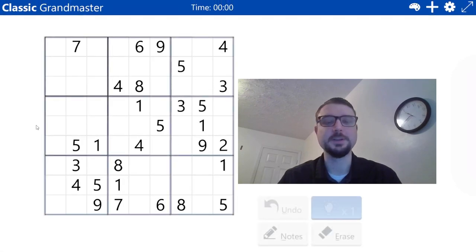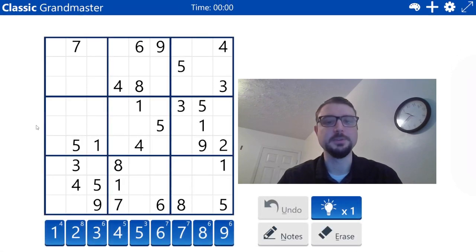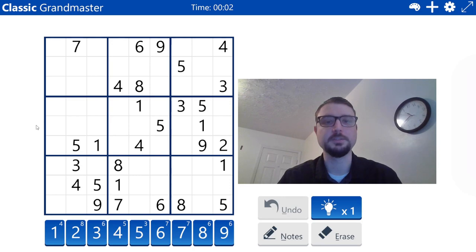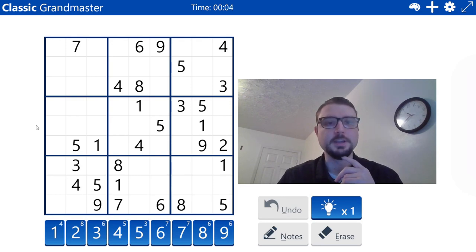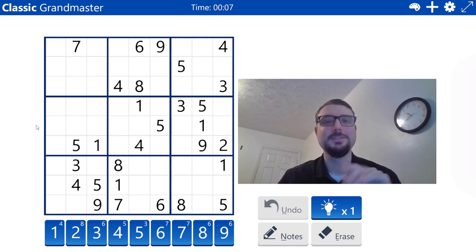Today we will be stepping up the difficulty a bit. We are doing Microsoft Sudoku Grandmaster. The start is the same. Hi by the way, you can see me now.